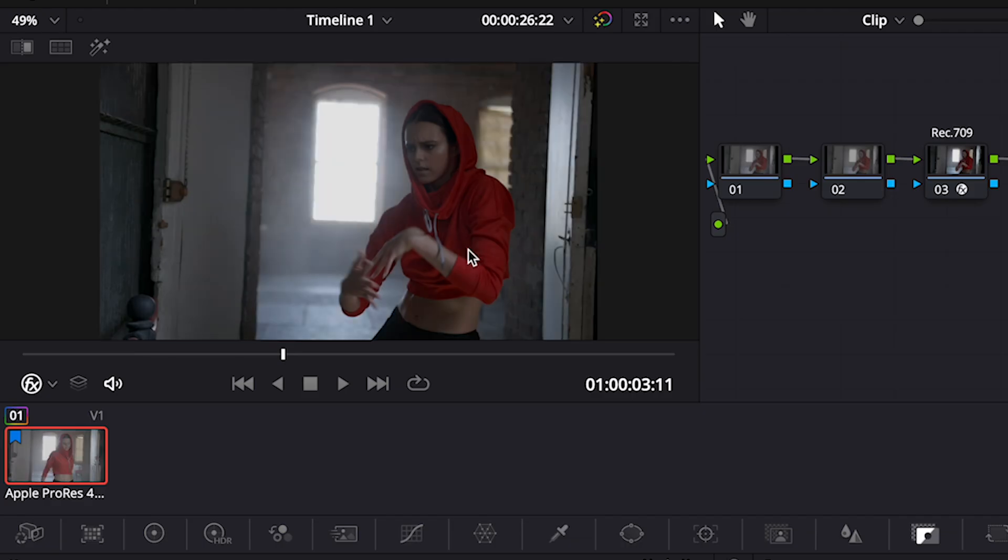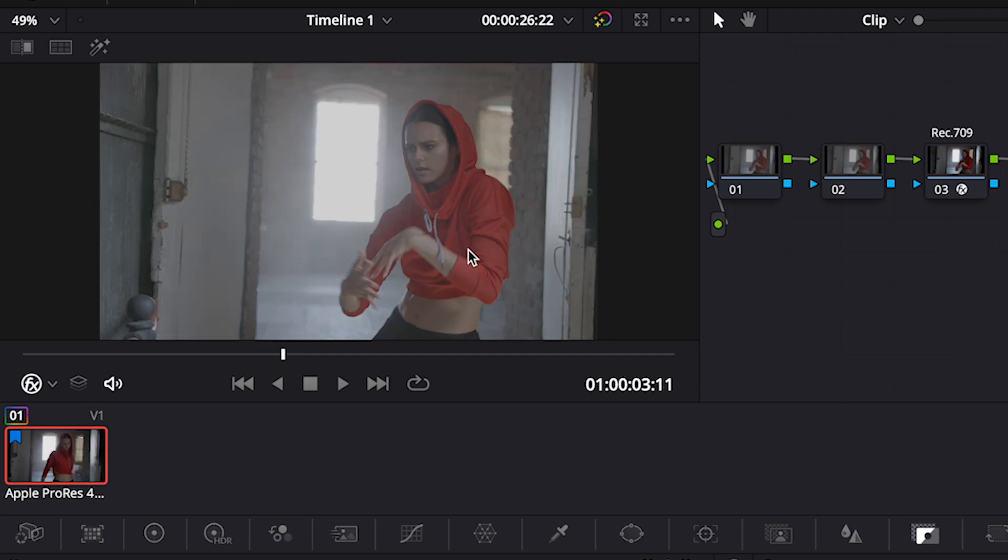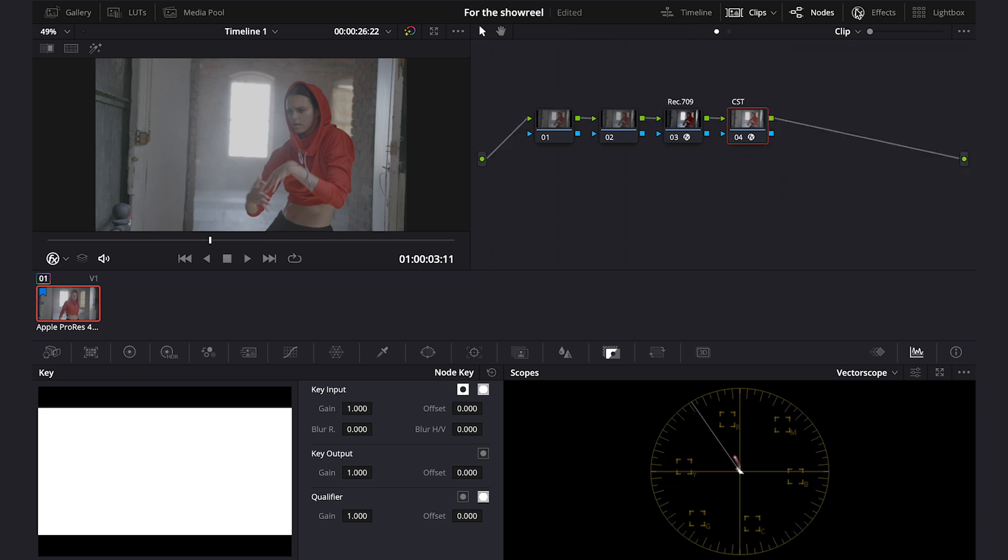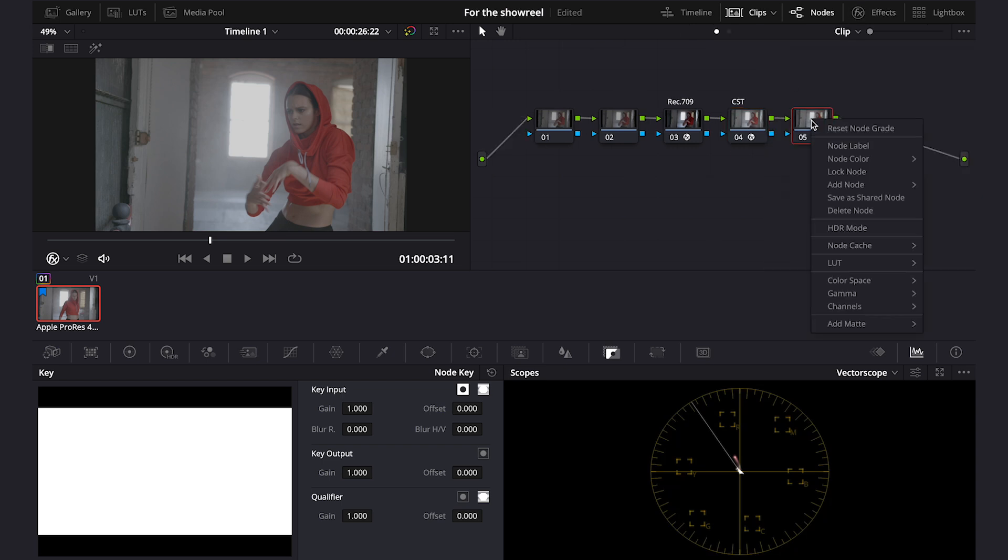So this is before, it's Rec. 709 and after Cineon Film Log applied. Now we can create another serial node in order to apply the LUT. So I'll rename it accordingly.